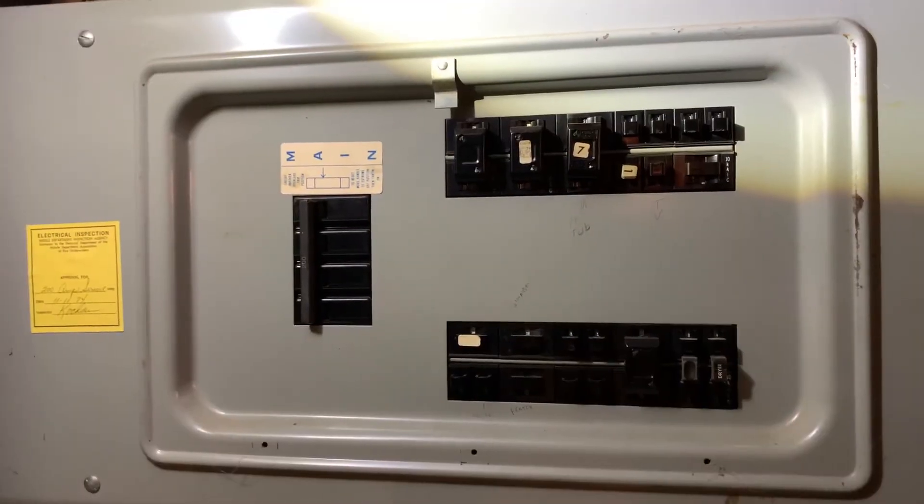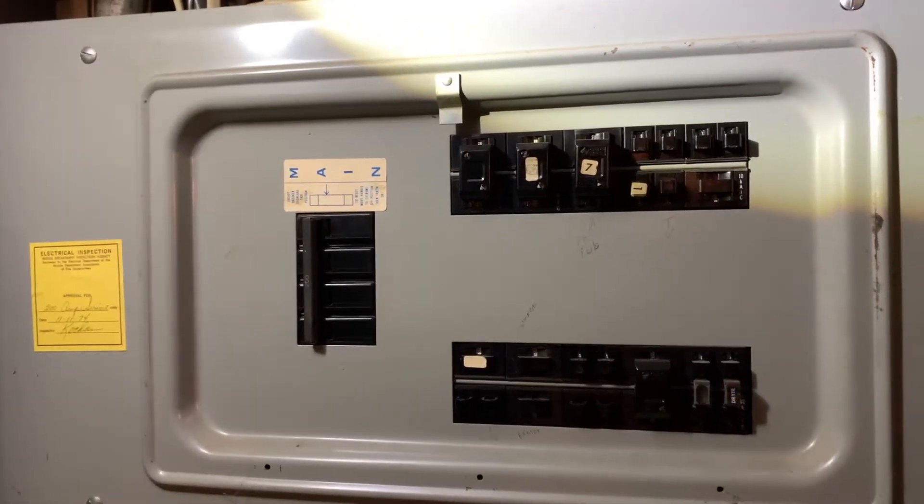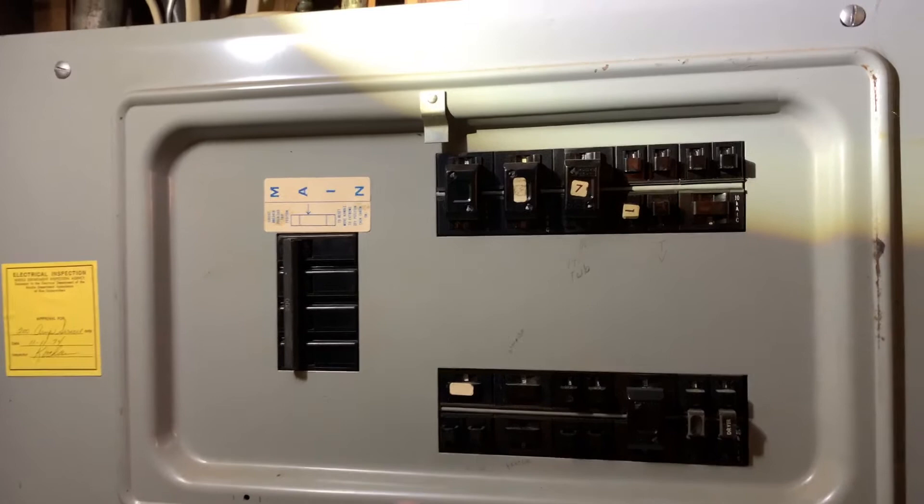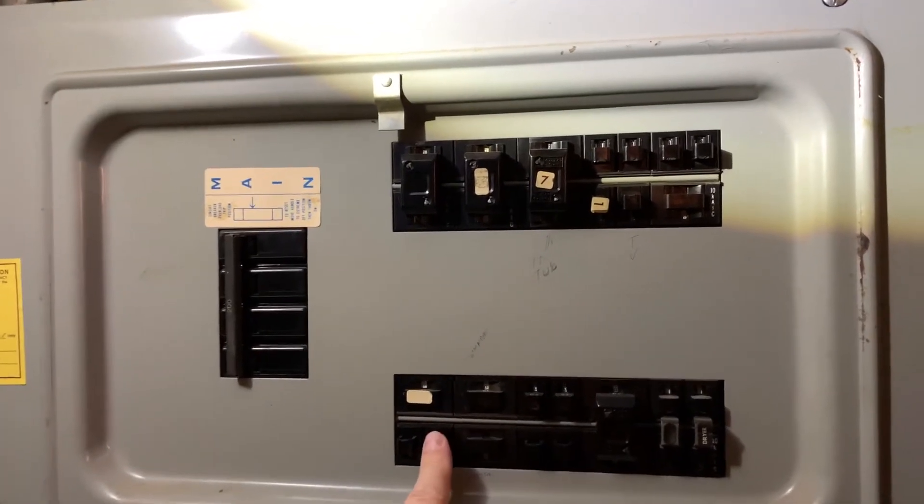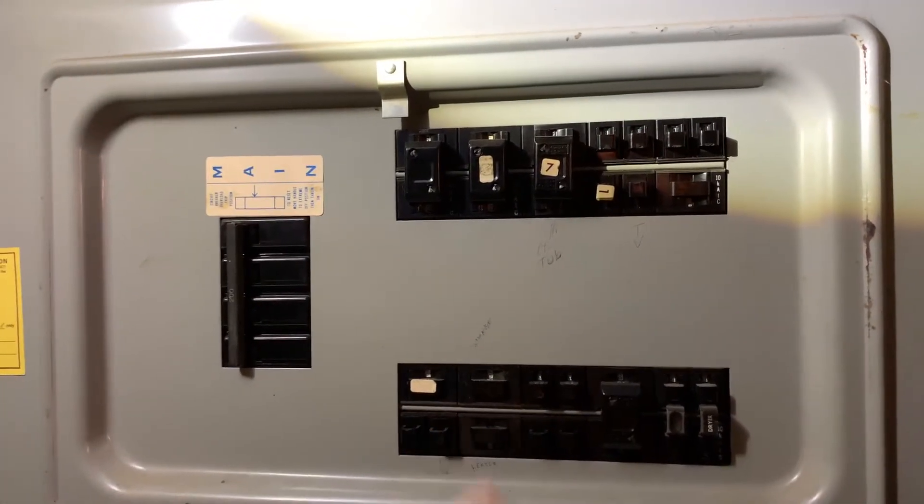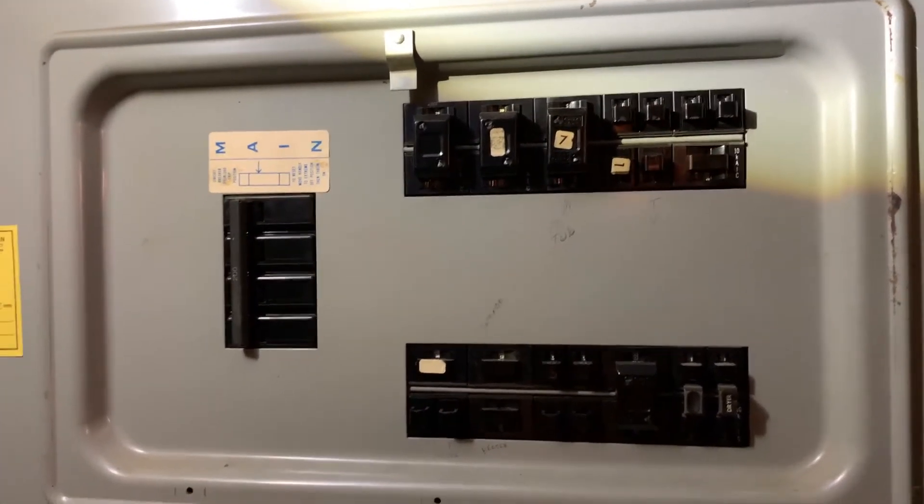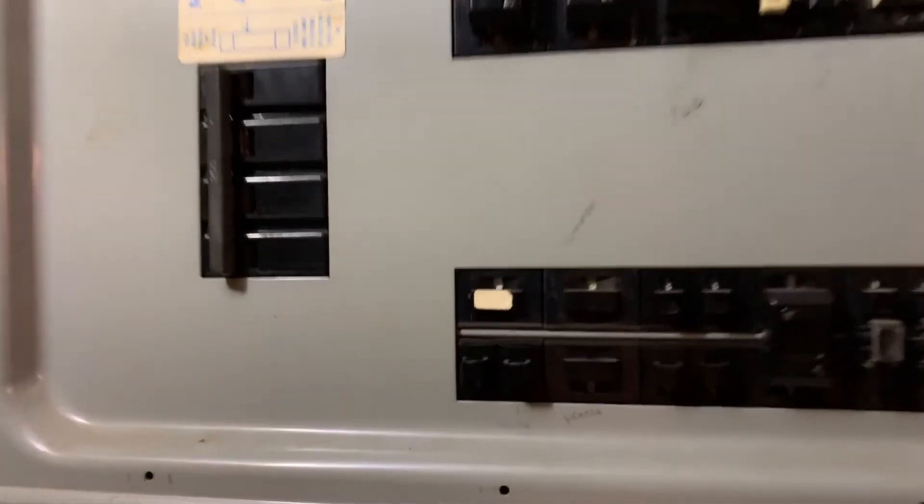Okay, we're down here at my breaker panel. I've already labeled the one for my bedroom overhead lamp. So I'm going to go ahead and turn that switch off and verify that it is off.